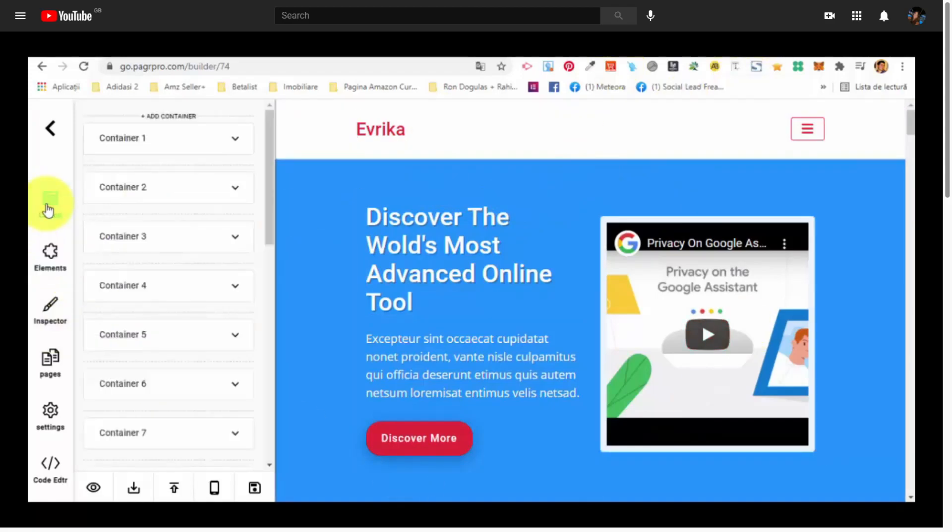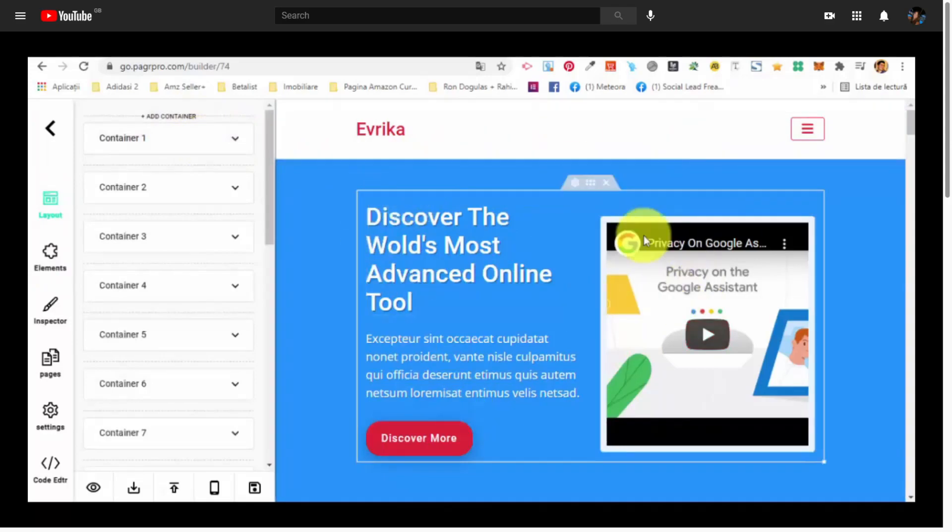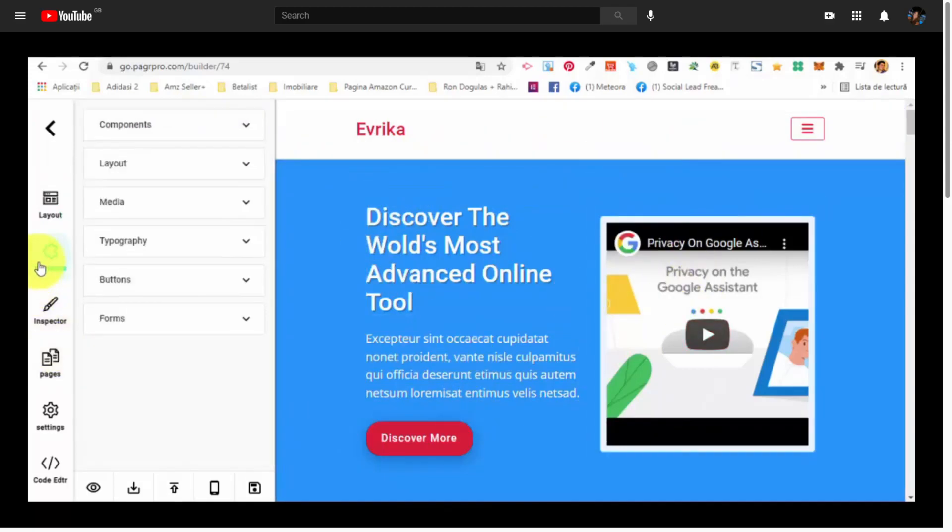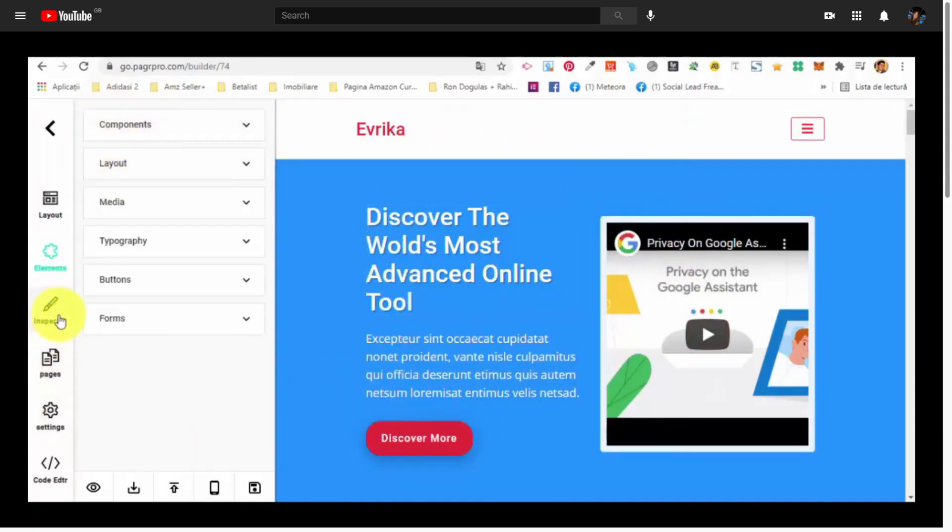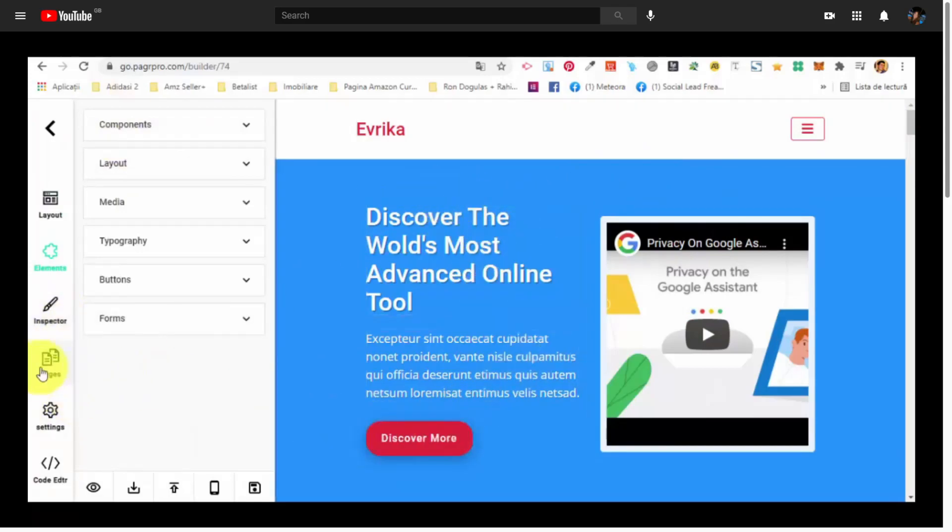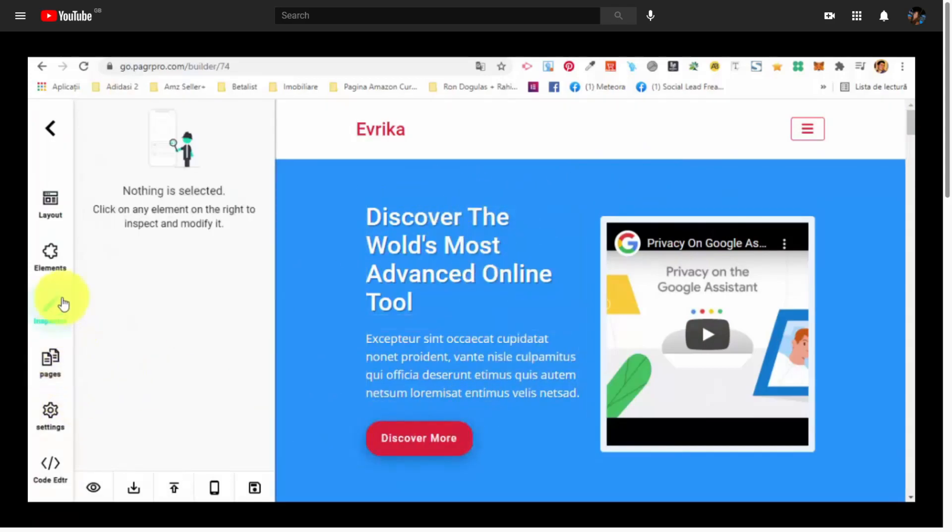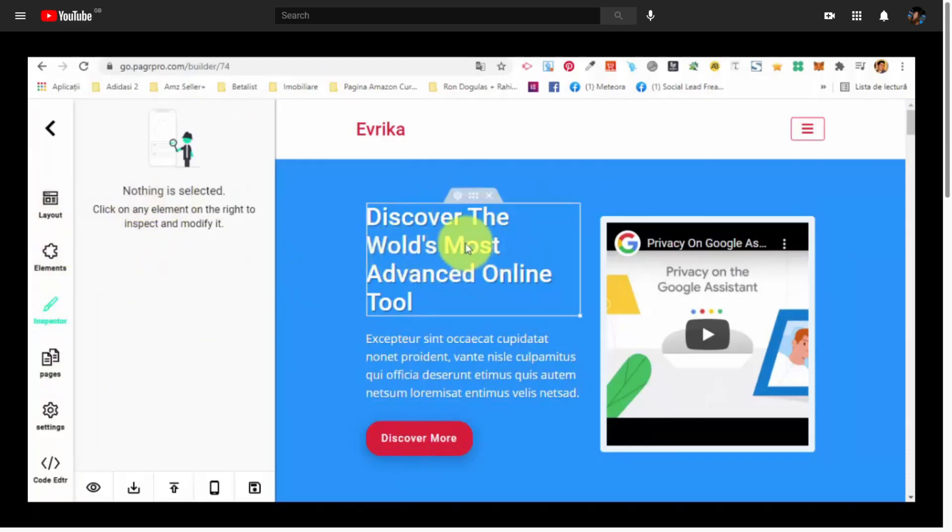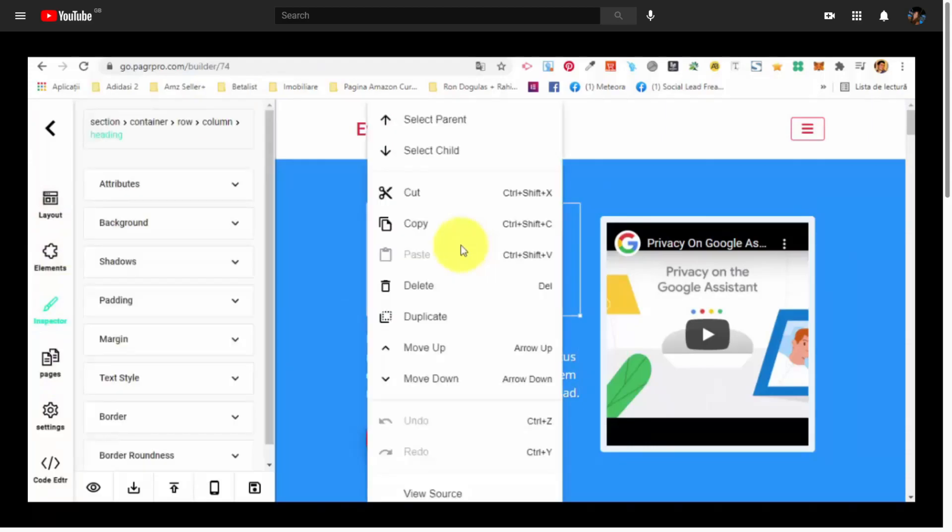From the layout, we can basically choose the containers. Then we have the elements. A lot of elements that we can add. We can basically customize. Inspector. We can click on any element to find details about that element.